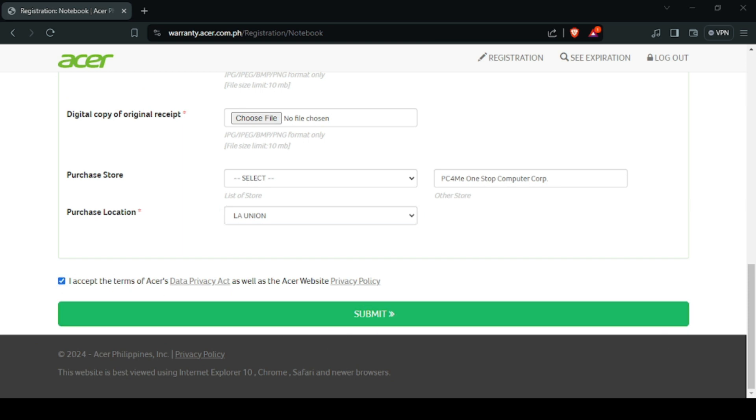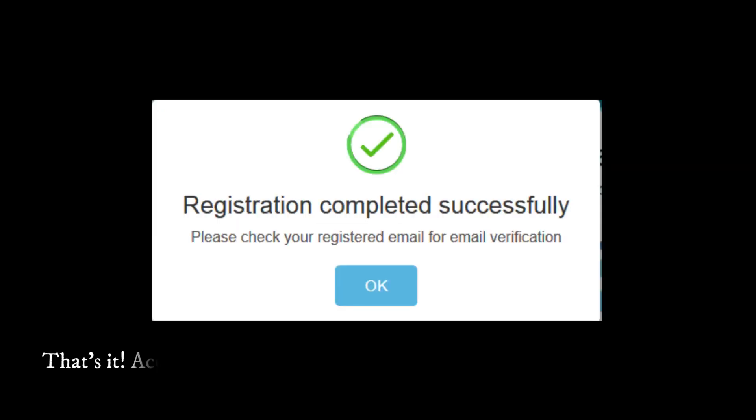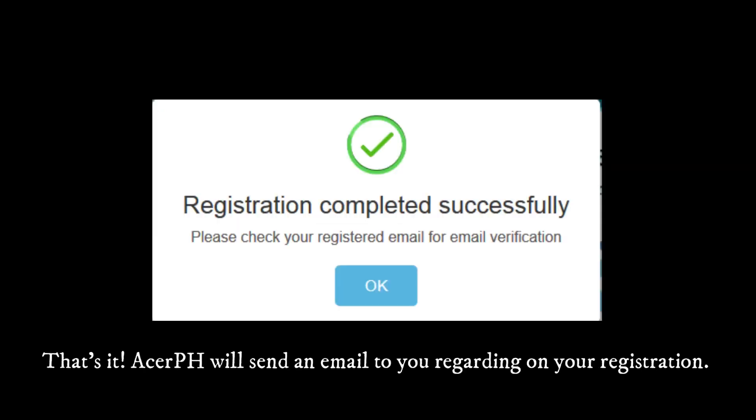After filling out these forms, just click submit. Then that's it. Acer PH will send an email to you regarding your registration.